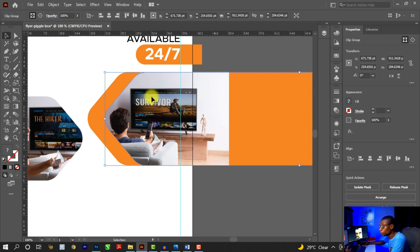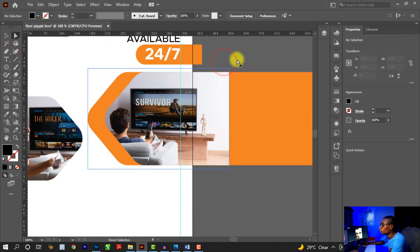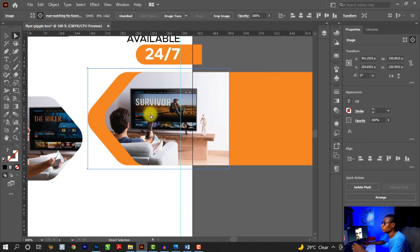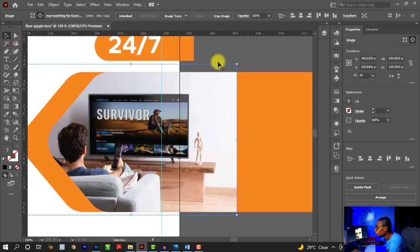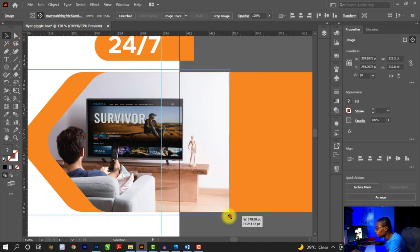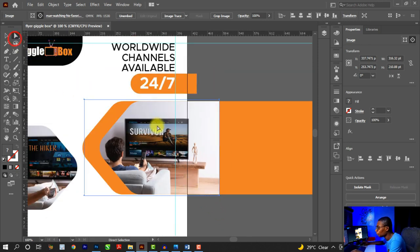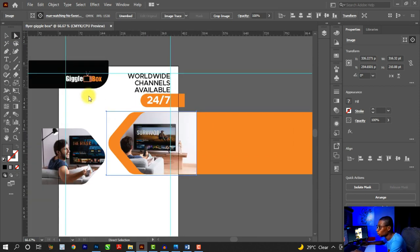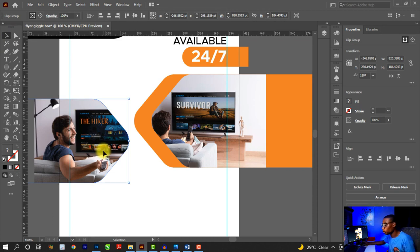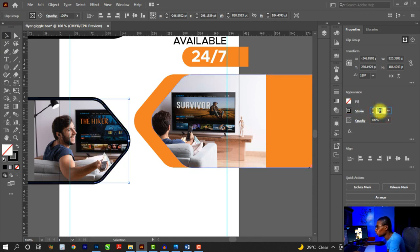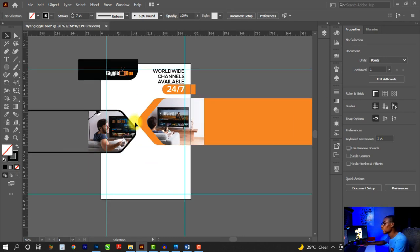I'll place this other image and Shift-click on the black shape, then press Ctrl+7 to clip it. Use the Direct Selection Tool to adjust — first click outside to deselect everything, then click on the image inside the clipping mask to reposition it. I'll reduce the size of the image to expose more of the TV. Then click on the other shape and give it a stroke — go to Stroke, increase the stroke size to 7 points. The black color is fine.